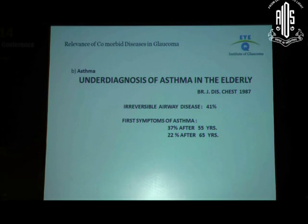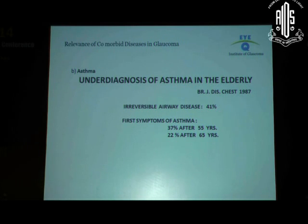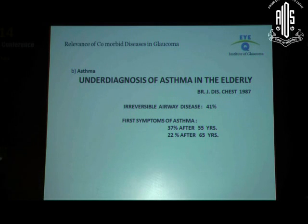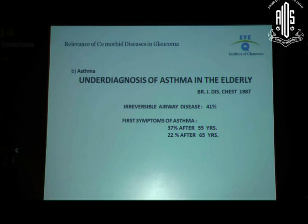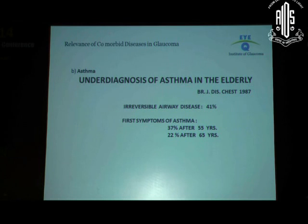Another condition to consider: how many people would give beta blockers to patients with asthma? How many would give betaxolol, a selective beta blocker, to asthmatics?